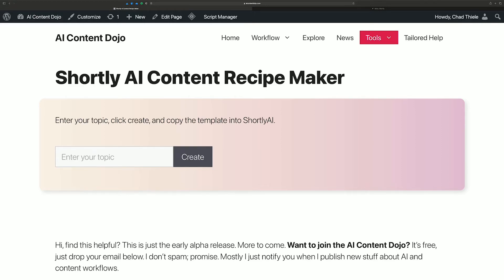Hey there, Chad here for the AI Content Dojo, and I have something kind of cool to show you. I just programmed this thing that will speed up your content creation inside of Shortly. It's not really all that special, but it is kind of a jumpstart.